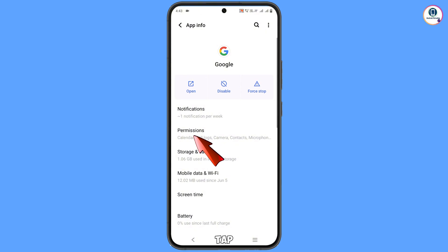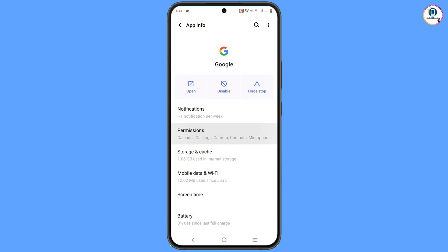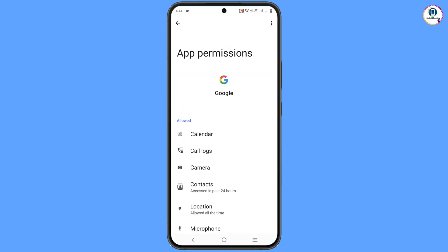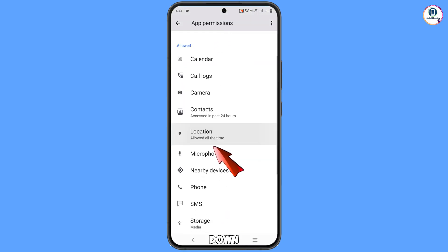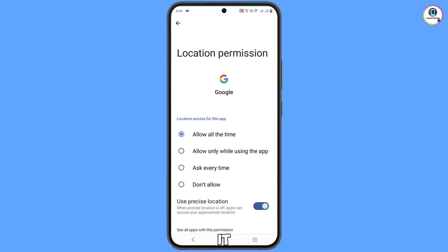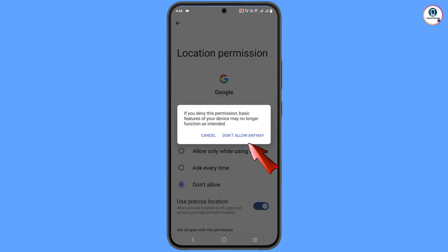Tap on Permissions, then scroll down and you will see Location — tap on it. Tap 'Don't allow,' then 'Don't allow anyway.'